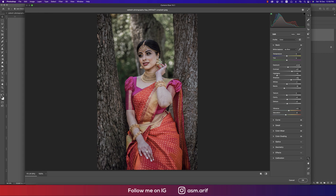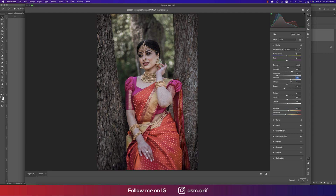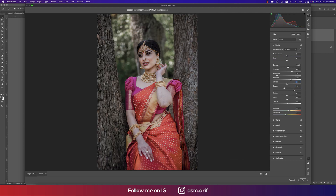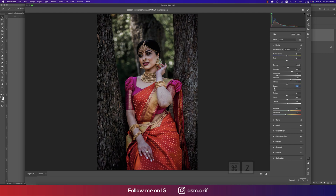Shadow is +31 — I increased it because otherwise it would be darker. Here the Whites is +1 and Blacks is minus 18. If you increase the whites it will be overexposed, so it should be balanced at around plus one or two. If you push the blacks too far it will spoil the image, so keep it moderated.